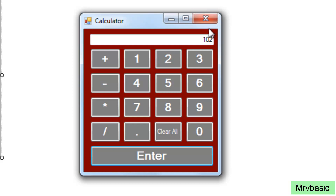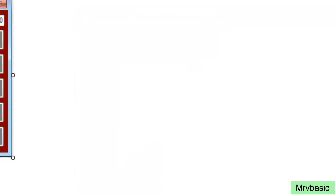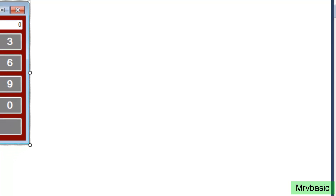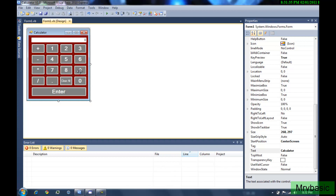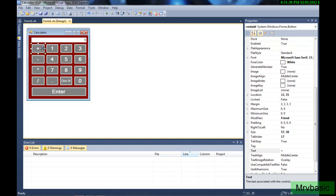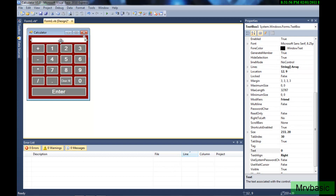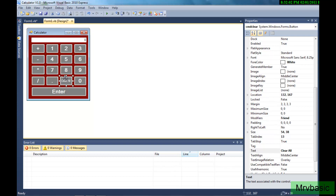So we're going to make 9 buttons, and then create a button called CMD Add, CMD Sub for Subtract, CMD Mole for Multiply, and CMD Div for Divide. CMD Enter for the Enter button. Your text box is just going to be TextBox1. Your Clear All button is just CMD Clear. And your Decimal button is going to be CMD Decimal, or CMD DEC.